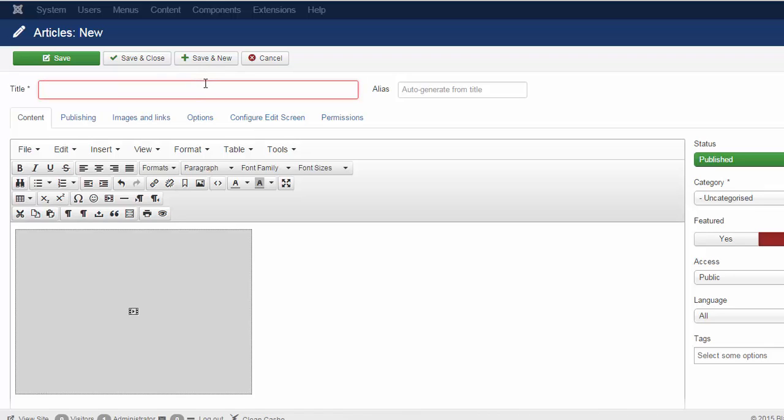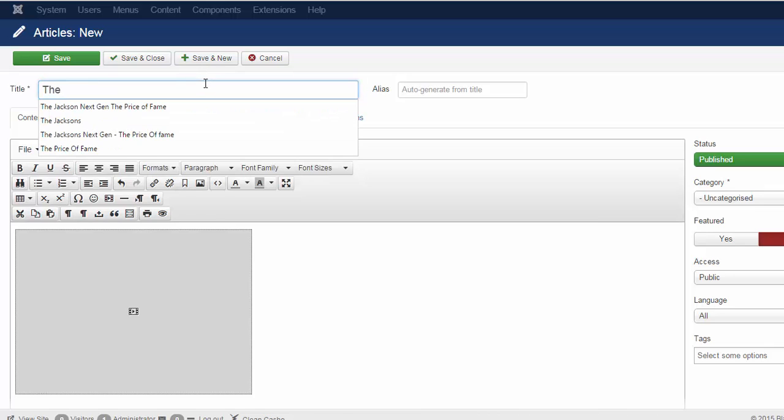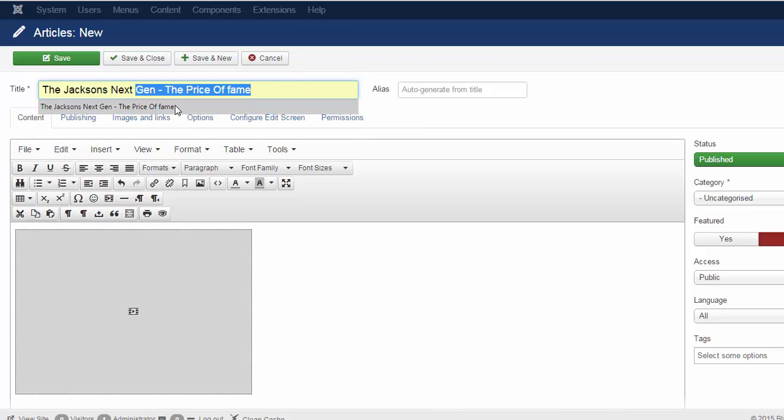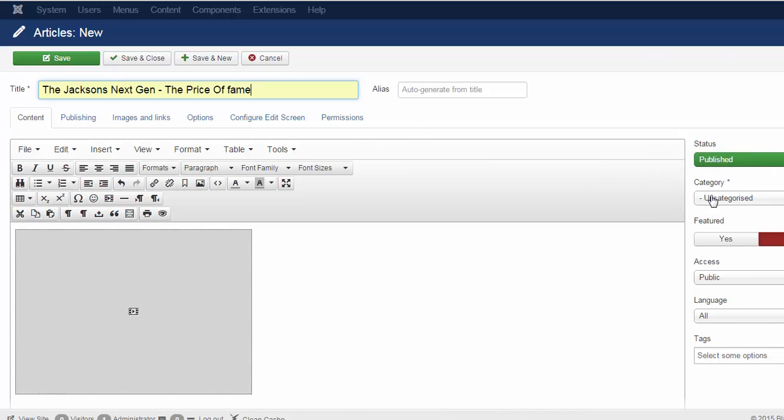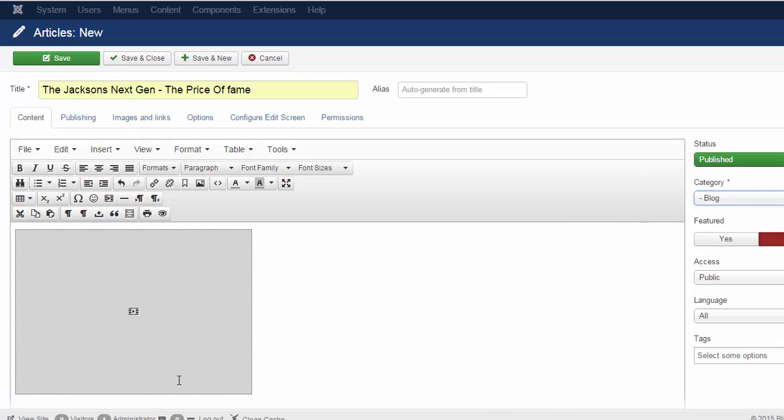Then I add a title: The Price of Fame. And then what I do is I change the category to the blog, because that's where my homepage articles go to.